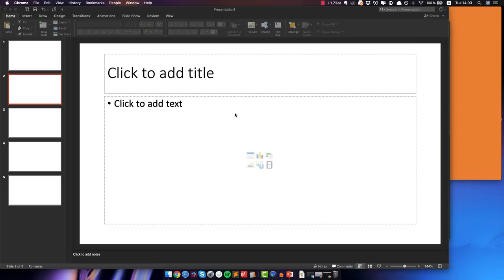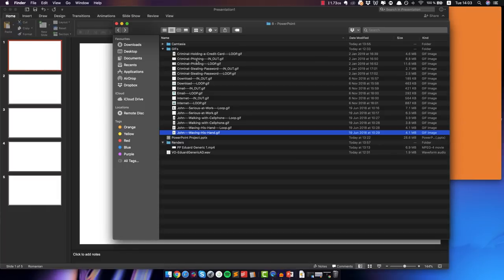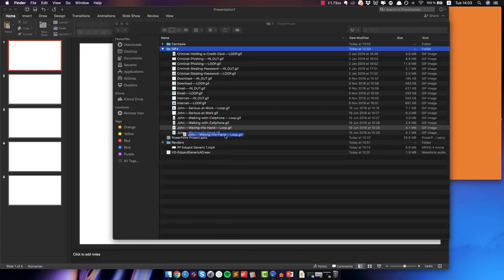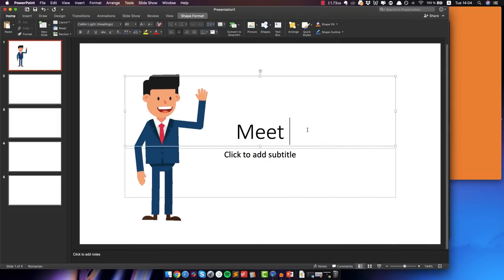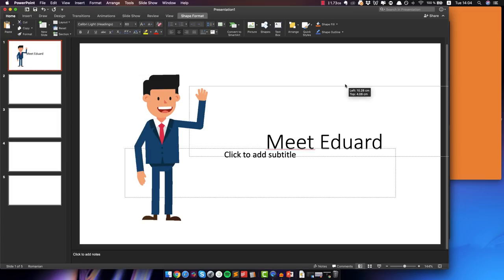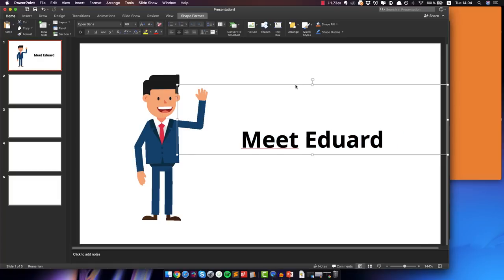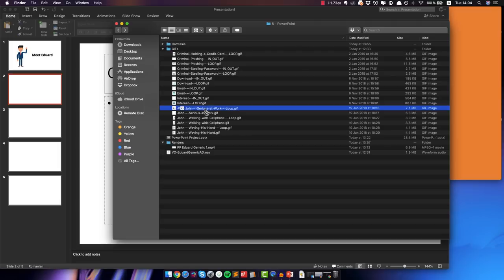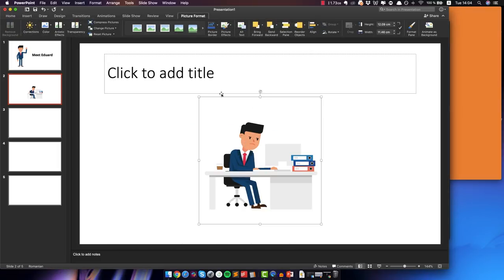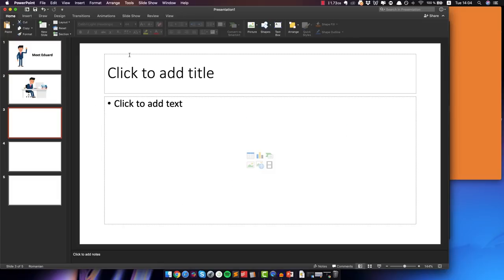So we already know from our storyboard what we wanna use in which slide. For the first slide it's the guy waving his hand — I'm just gonna use the loop version and drop it there. You can also add some text if you want. Let's move it there, delete the placeholder, select all of it, make it bold, change the font — something like 'This is Edward.' In the next one, the character is working really hard and this is the GIF I want to use. Drag and drop it here, make it a bit bigger, and select and delete the text placeholders.